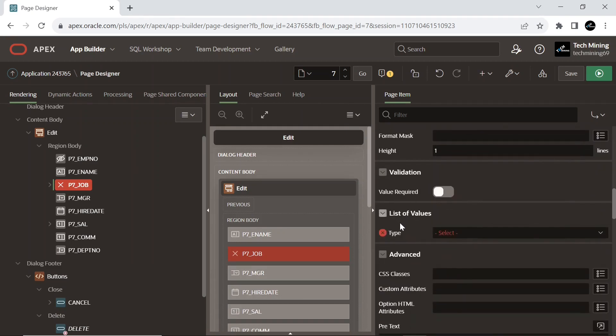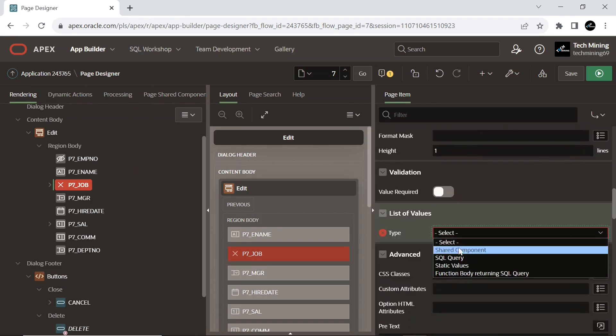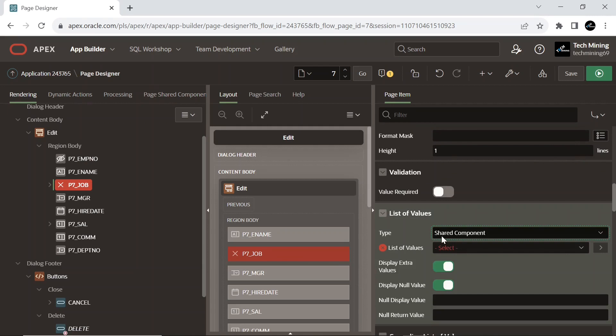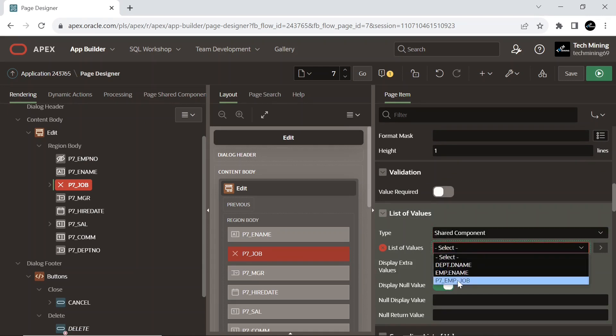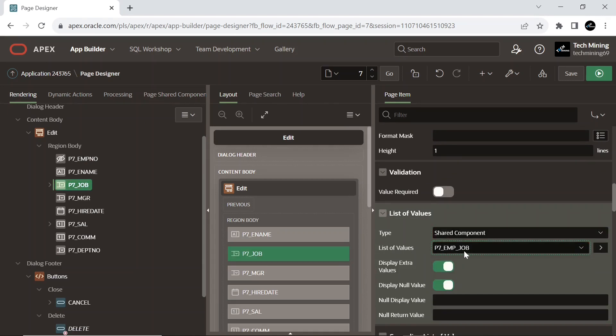Set the type under list of values to shared components. And select the LOV we created.